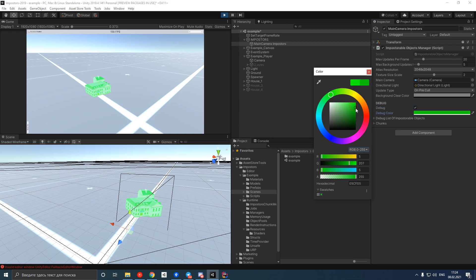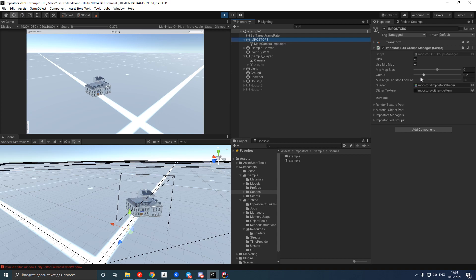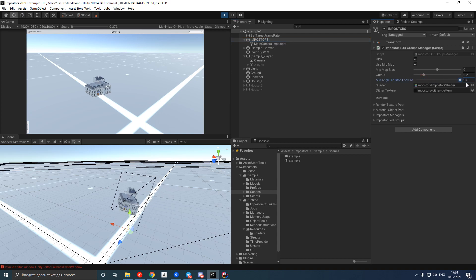Let's also remove debug color and force impostors to face the camera by increasing this value. Now we can clearly see impostor and understand how it works.